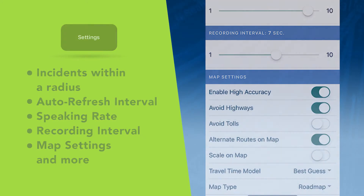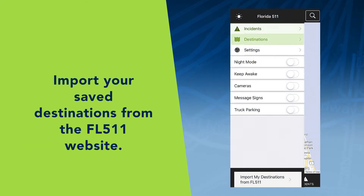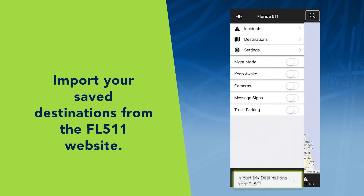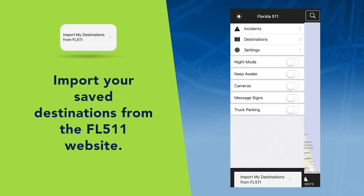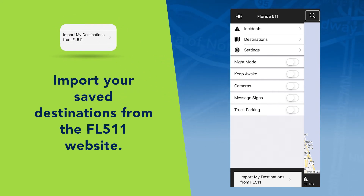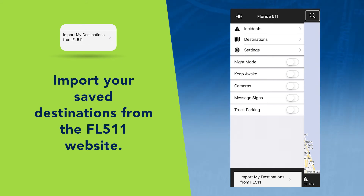Using the menu, you can also view incidents and add destinations. Additionally, there is an option at the bottom of the page to import your saved destinations from the FL 511 website if you haven't done so already.